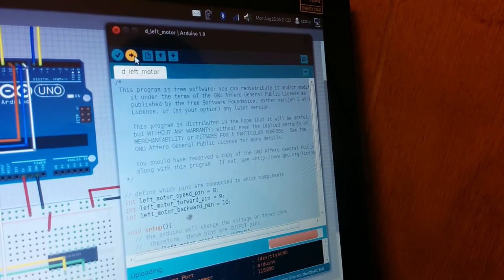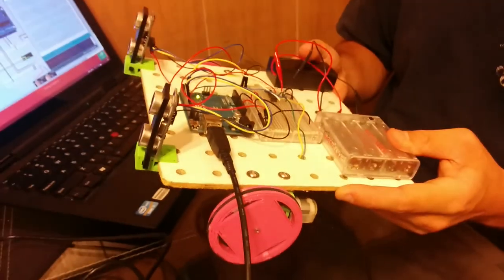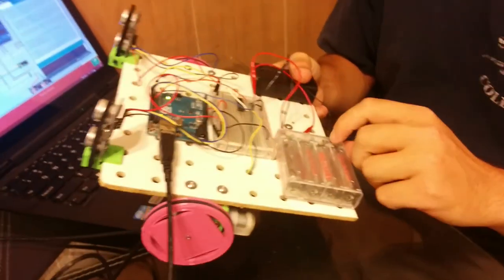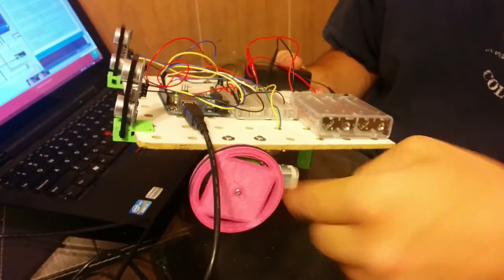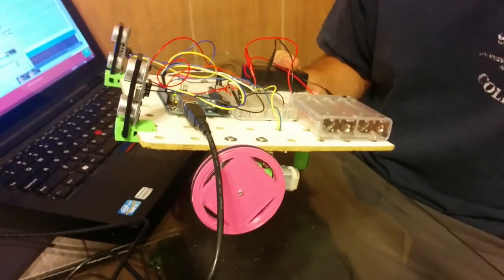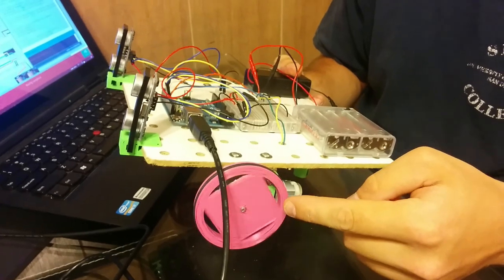And once it's uploaded, then this doesn't do anything yet until I hit the on button. And then this starts spinning. And this is the direction you want it to spin. If it's not spinning this way,